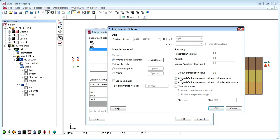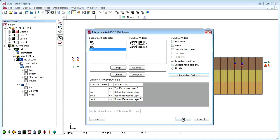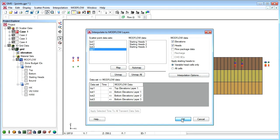We can change the interpolation options by clicking the interpolation options button. When we click OK, GMS performs the interpolation.